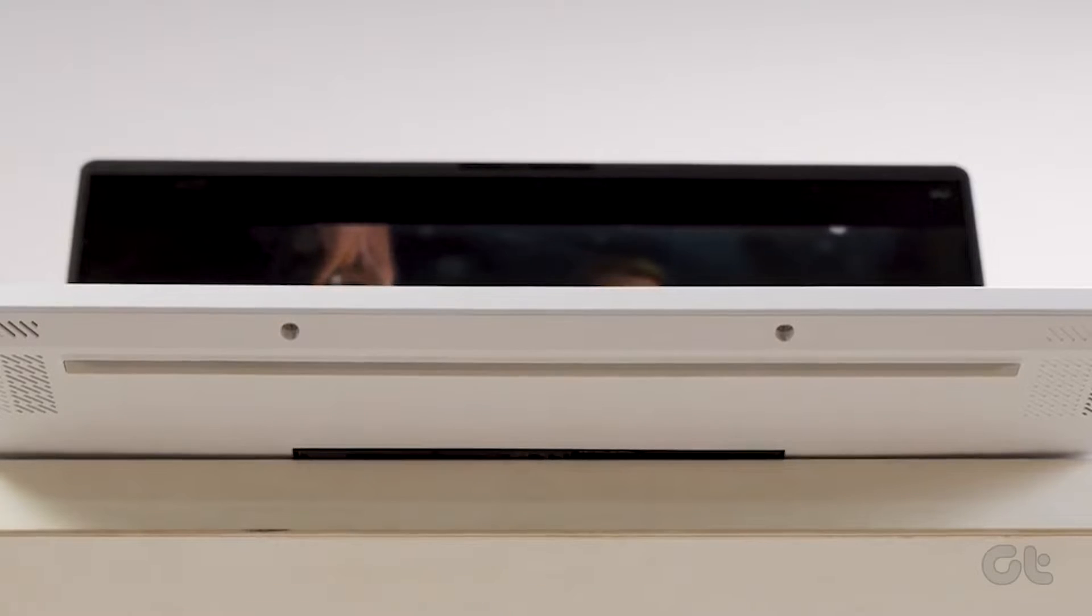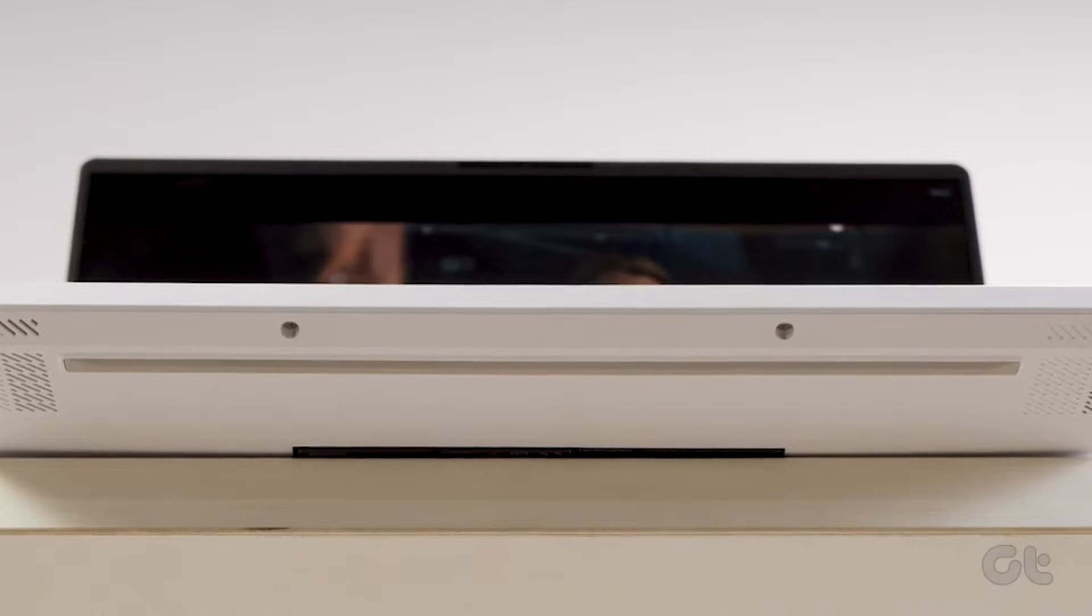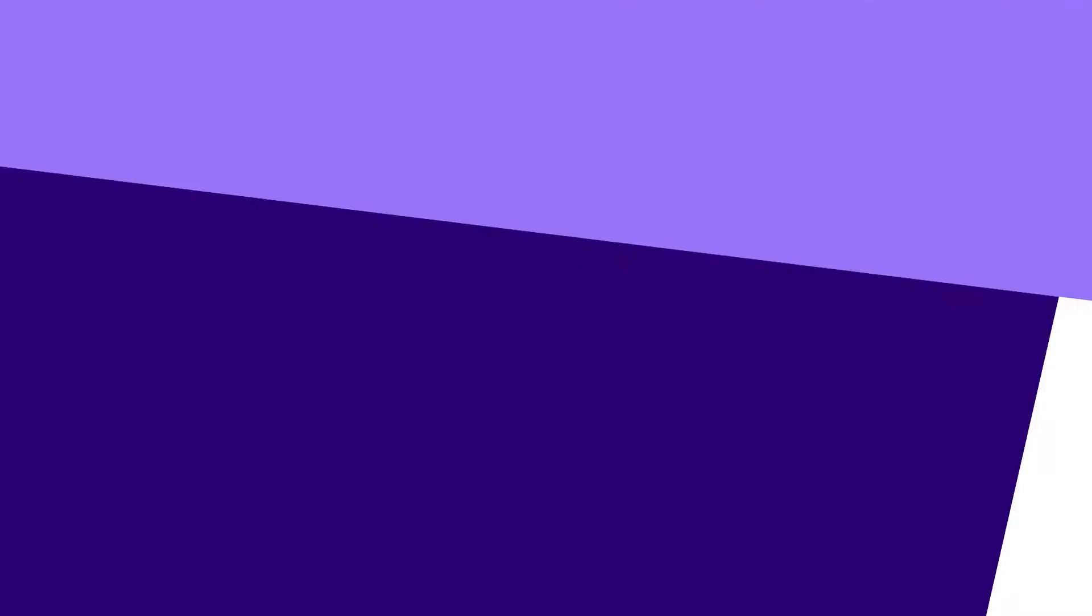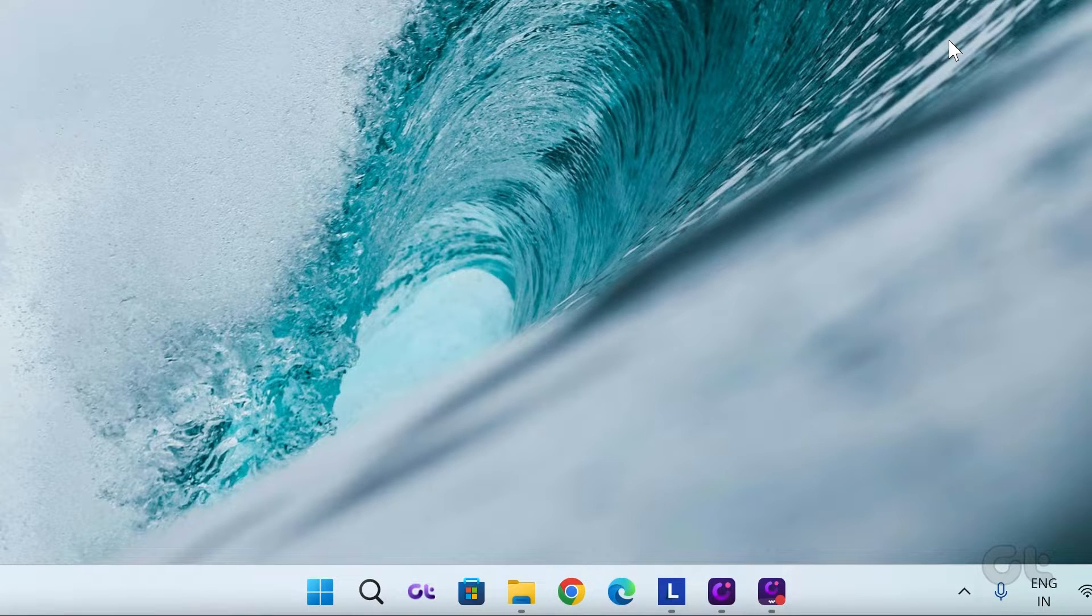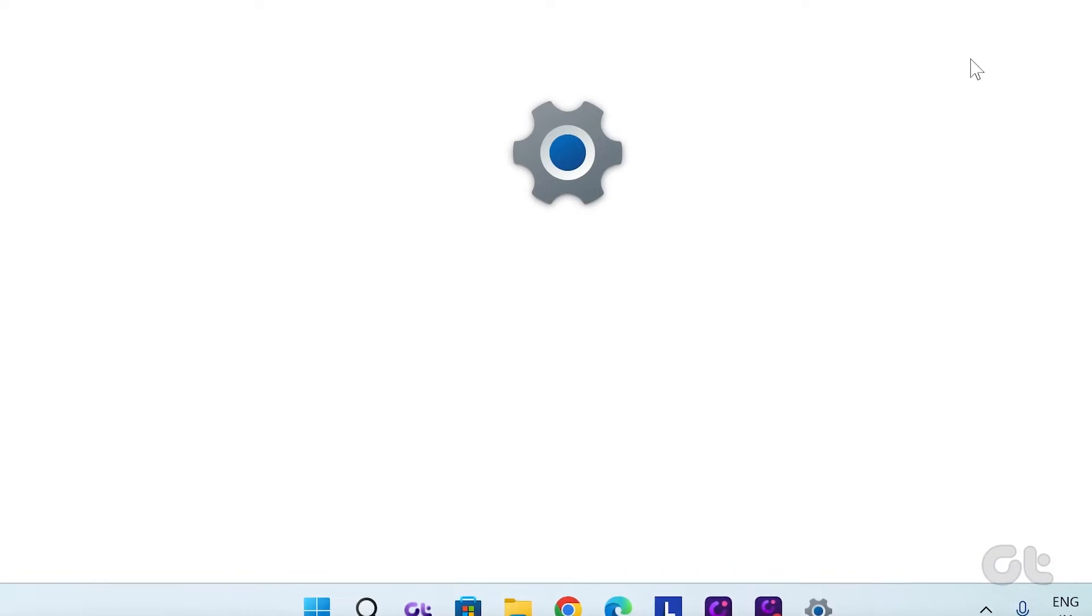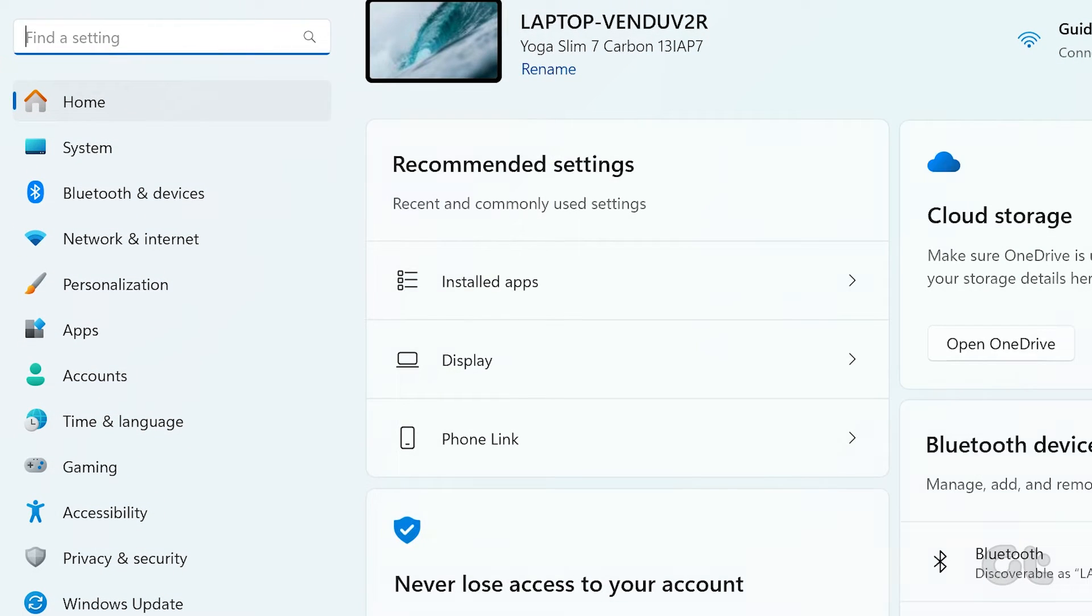Only proceed if you're okay with that. To start, press the Windows key and I key to open the settings app.